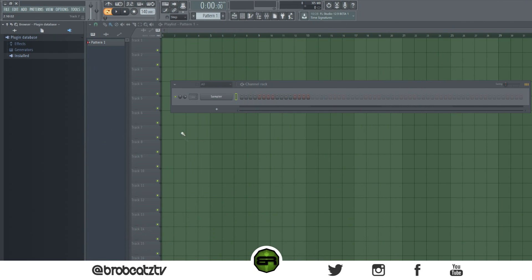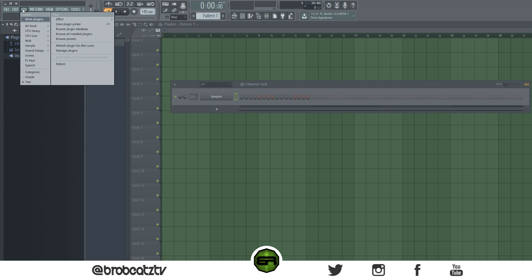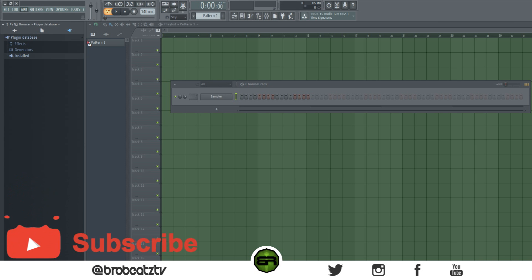Now when you come into FL, since I already had the demo version of Iris installed and I already installed Exposed, hopefully these pop up. What you want to do is go to Add, then go to Refresh Plugin List — Fast Scan. Always go here, it's just the easiest way. It might go fast — if it goes fast I won't cut it out, but if it's slow I'll fast forward.